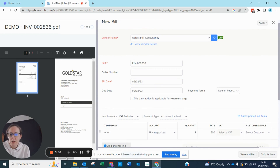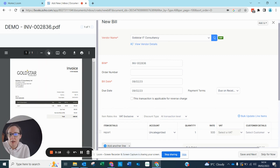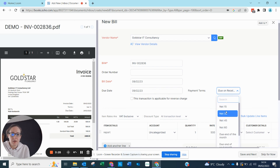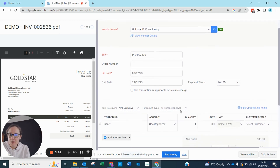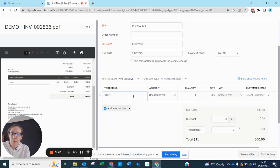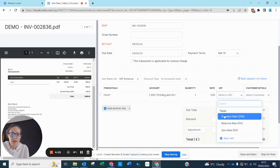Let me make this a little bit larger so you can see clearly. There's the bill number, it's pulled through the date. The due date hasn't pulled through so we're going to set that to 15 days. It's also pulled through the amount — it's £500 plus VAT.